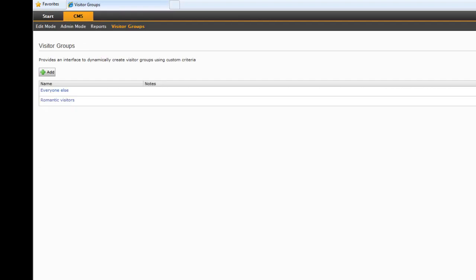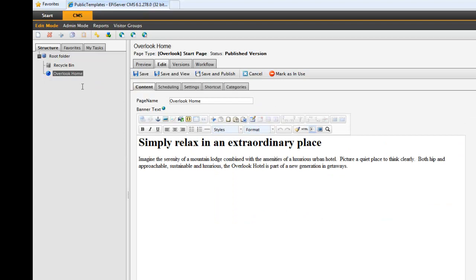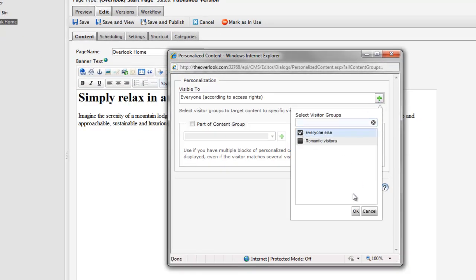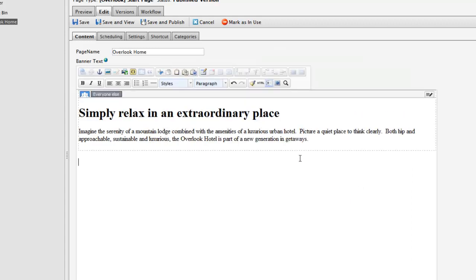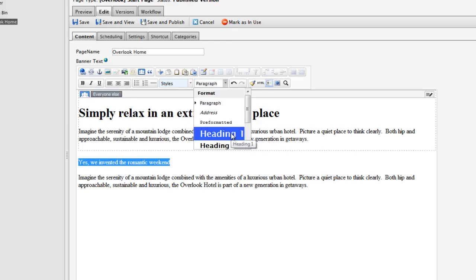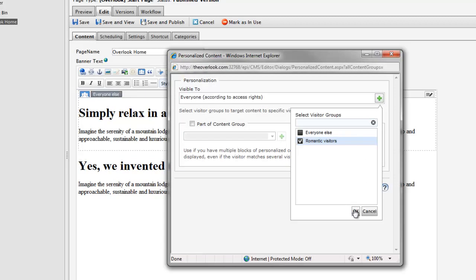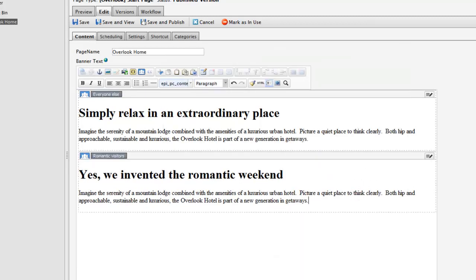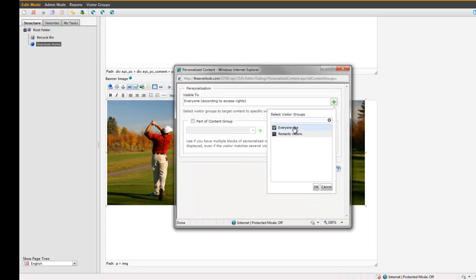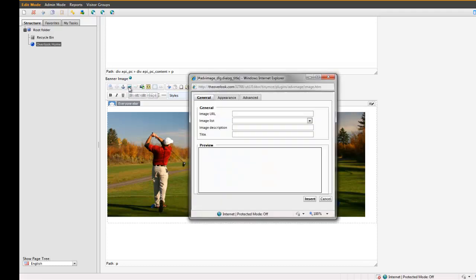With my visitor group defined, it's time to personalize the content. If we go to our homepage, let's first define the text we want to display to our default group. I do this by highlighting the text and associating it with the Everyone Else visitor group I created. Now I create the text I want to show to my Romantic Visitors group. Then I find an image that really captures the Romantic theme — I associate an image with my default group, and then associate a different image with my Romantic Visitors group.